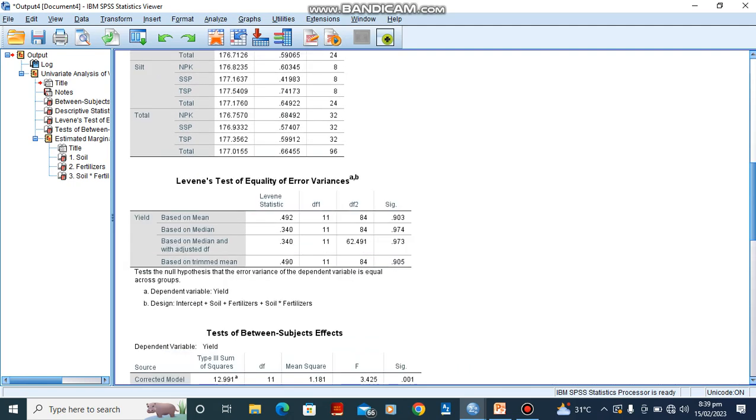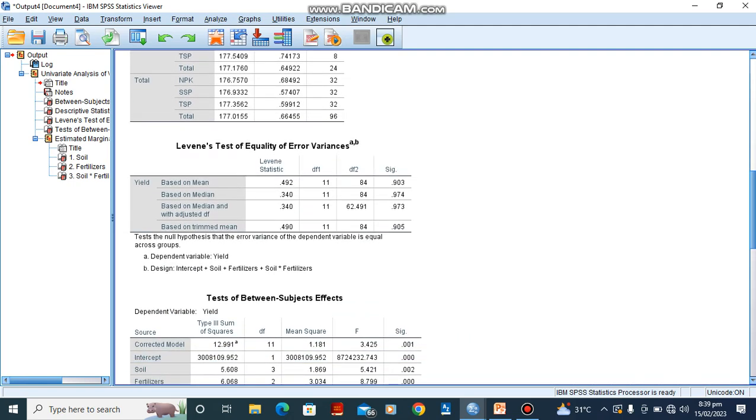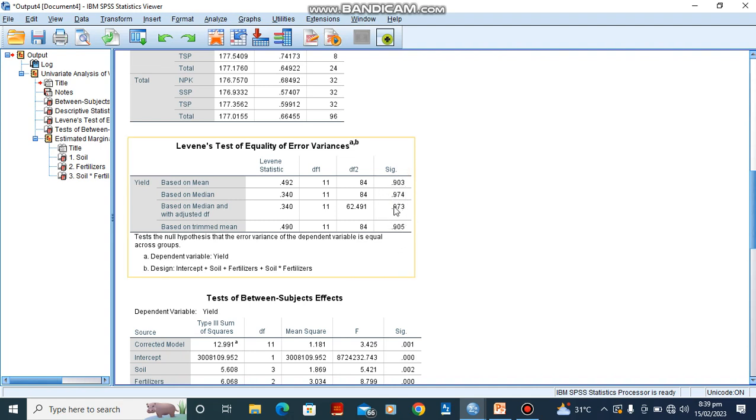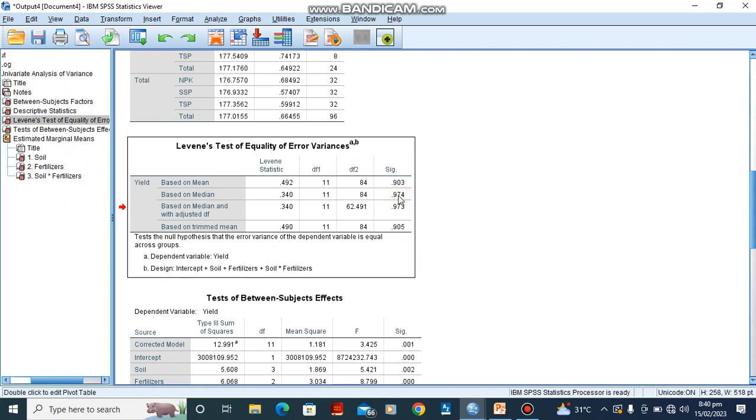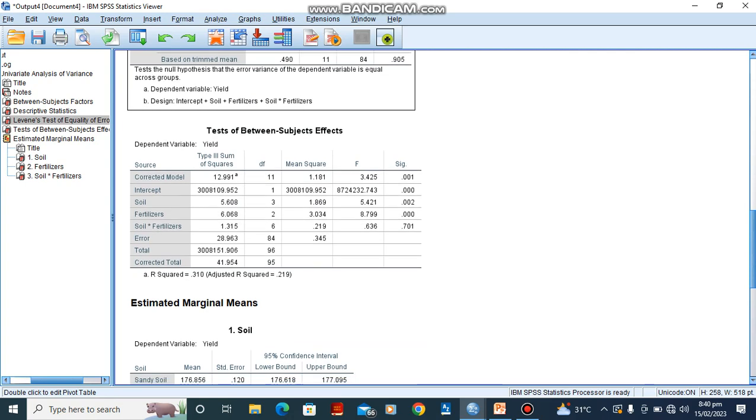And when we scroll down, we see our Levene's test of equality of error variance. Now you would see our significant p-values here are quite high, telling us that there are no significant differences. So we wouldn't want a situation where we have a significant difference of the variance because we are trying to test the homogeneity of these variances. So we would want them not to be significant. And when they are not significant, we say it satisfies the assumption for the two-way ANOVA.